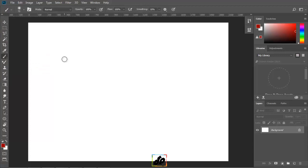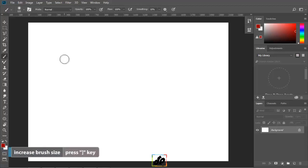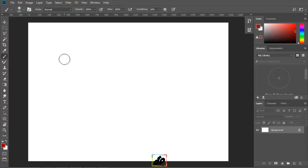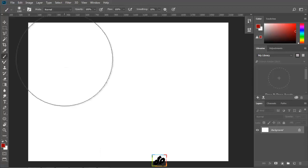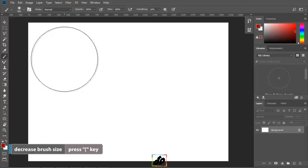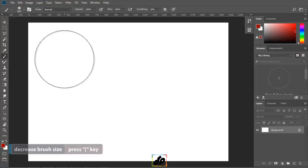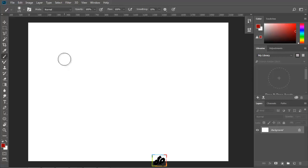There are other shortcuts that can be used to change the size of the brush. The right bracket key can be tapped to increase the size of the brush and if we hold it down, it increases the size quicker. And to decrease the size of the brush, we can use the left bracket key the same way. And if we add the shift key to either the right bracket or the left bracket, we can change the hardness of the brush accordingly.